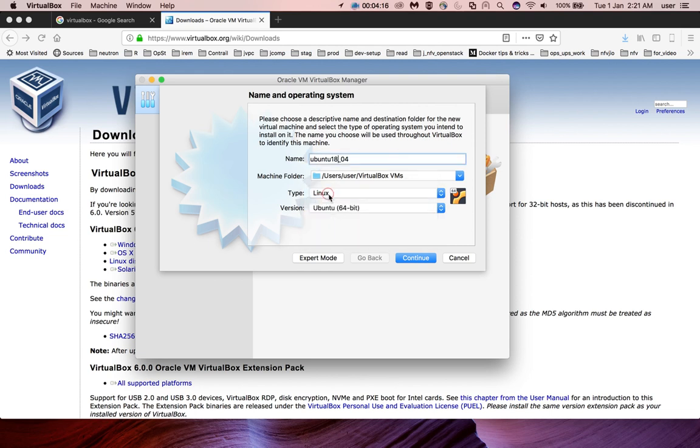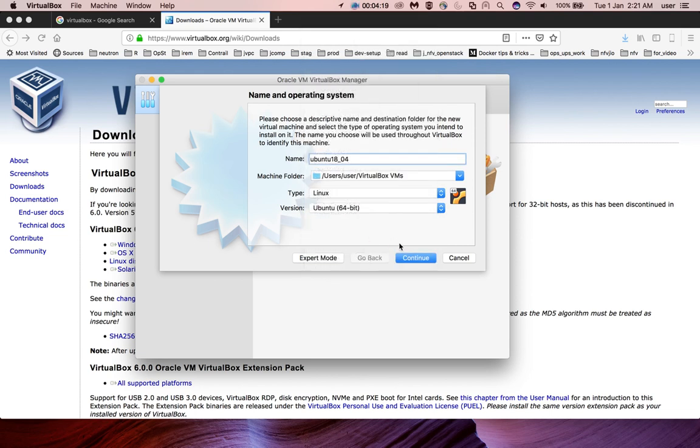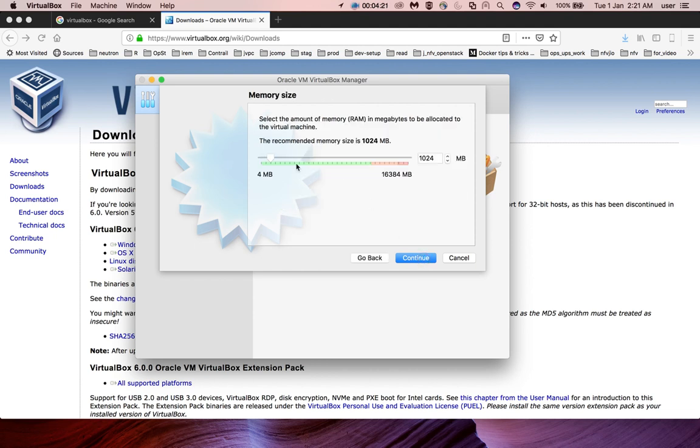Select Linux, then the version, then click Continue.